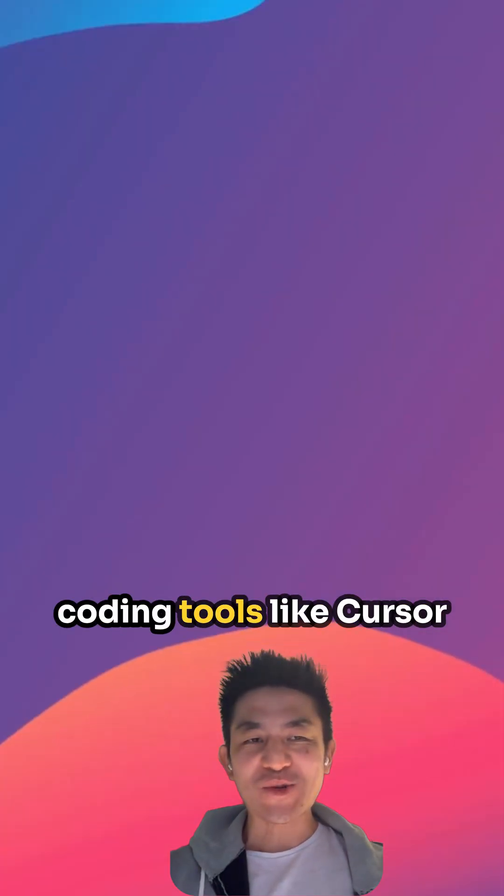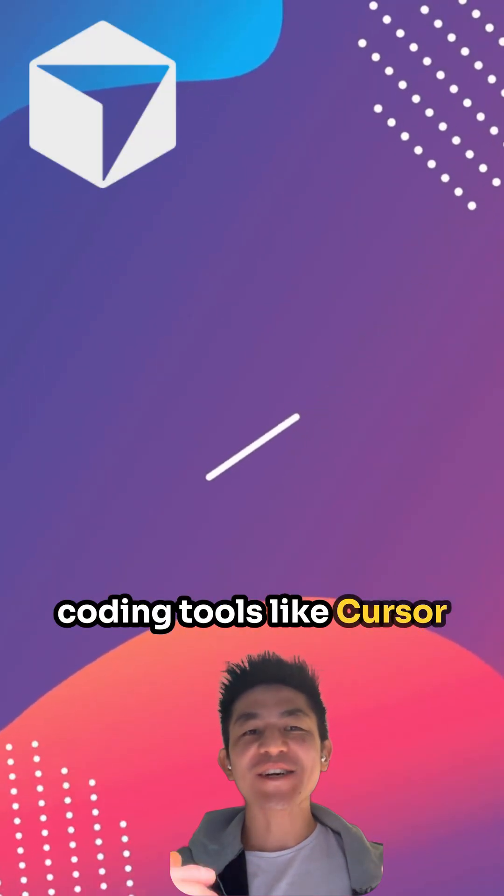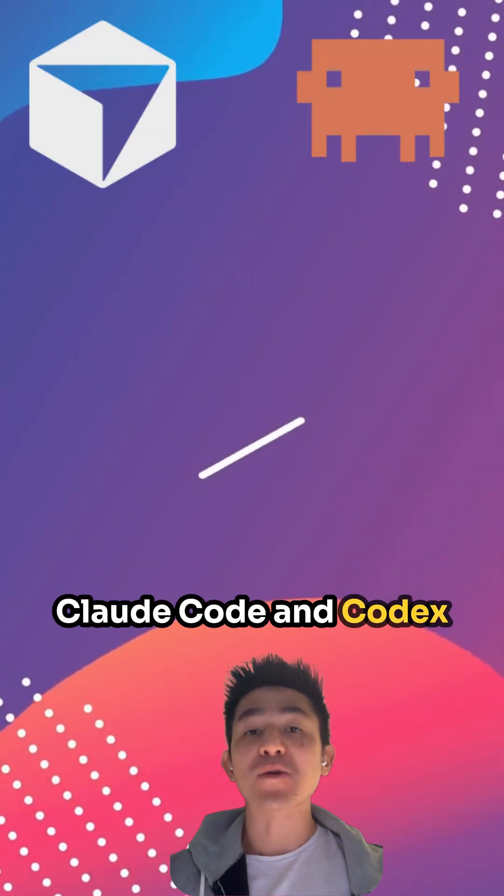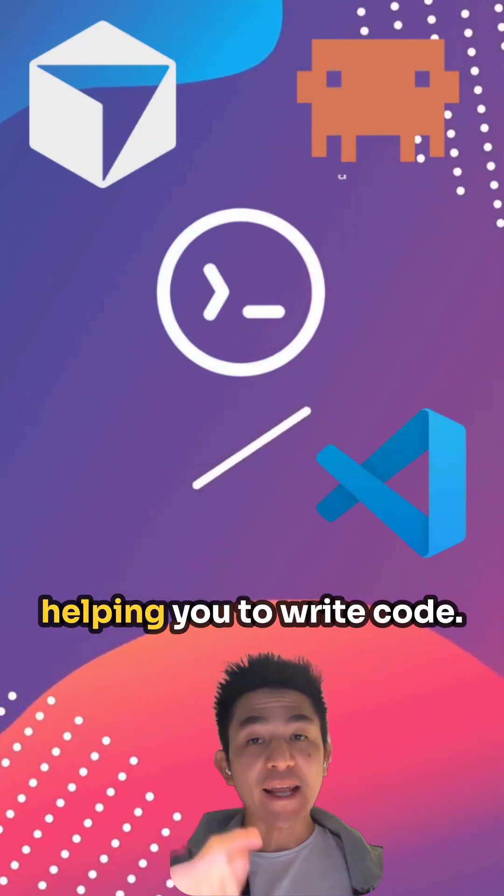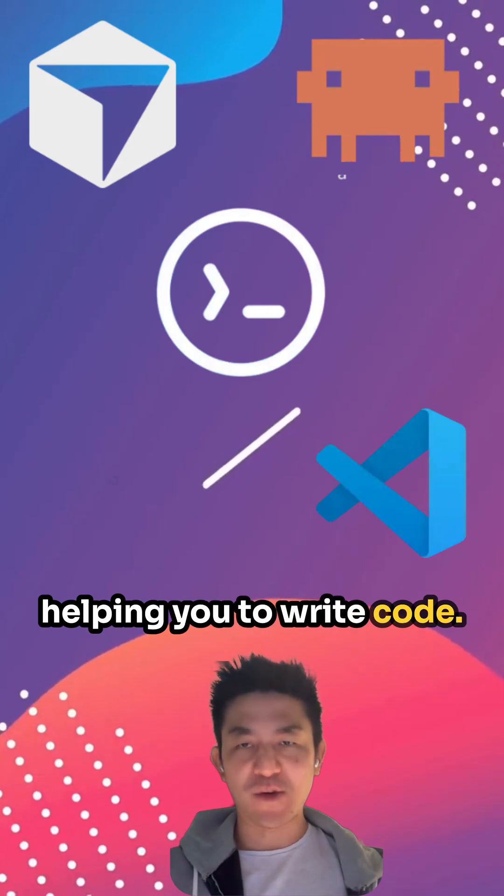Hey everyone, agentic coding tools like Cursor, Cloud Code, and Codex have gotten really good at helping you to write code.